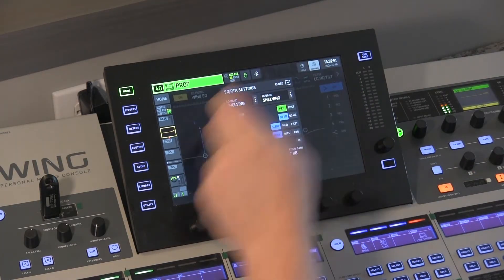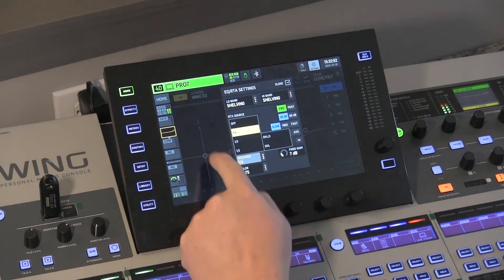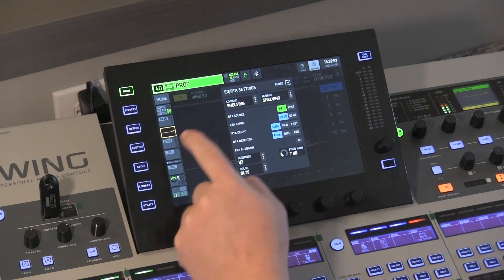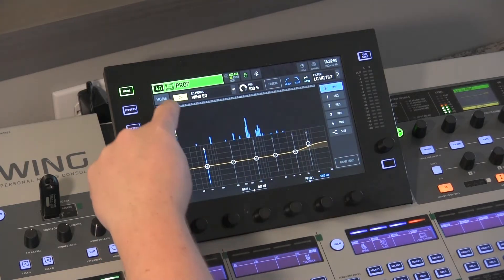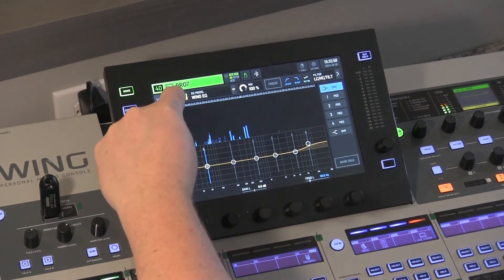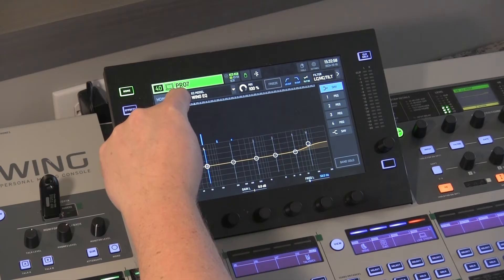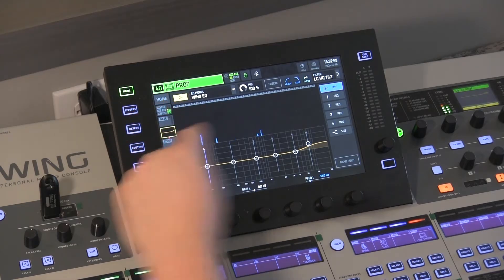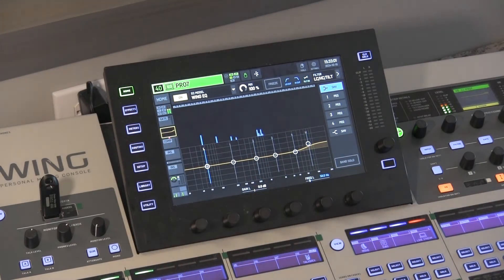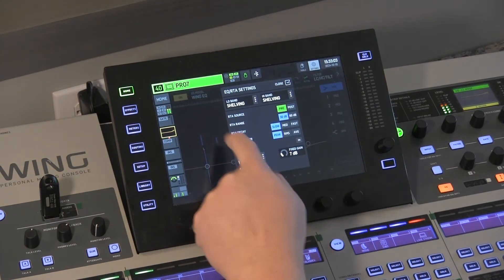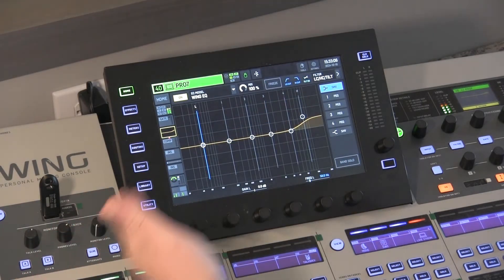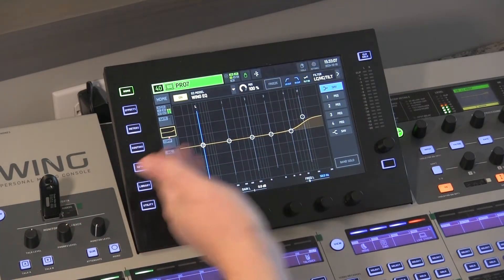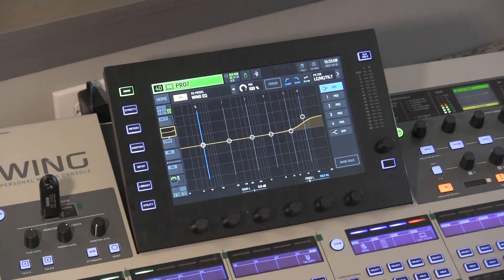If we go back to Settings and I change this to half and hit close, you'll see that the spectrum analyzer is now taking half of the window and the EQ is taking the other half. If I were to turn this off — which maybe you're seeing — you only see the EQ and you get no spectrum analyzation at all.